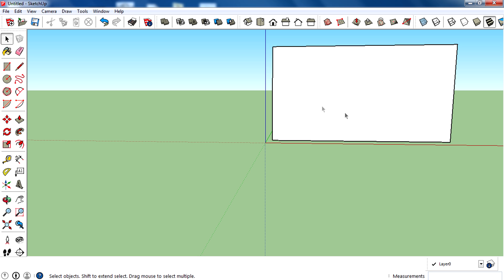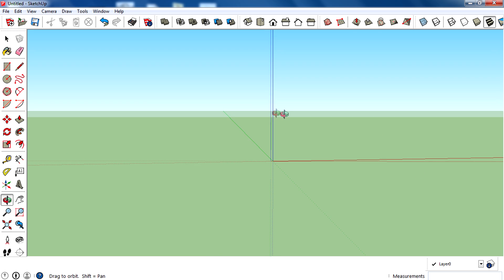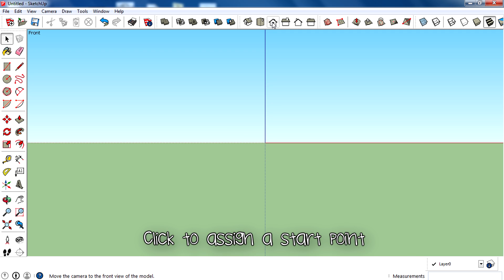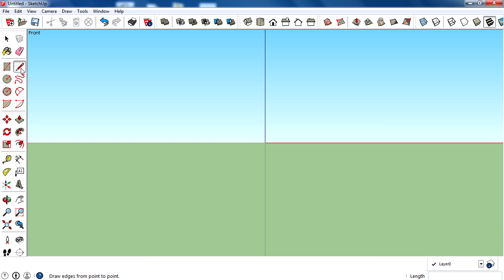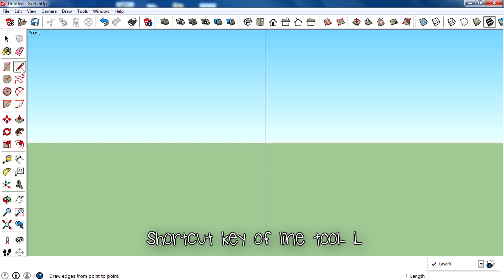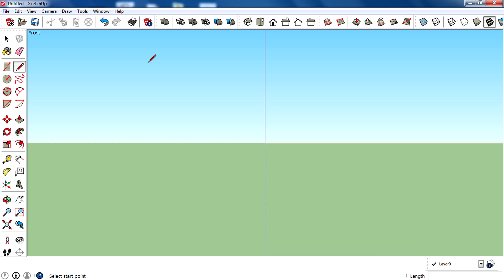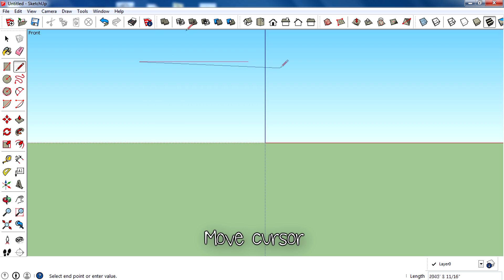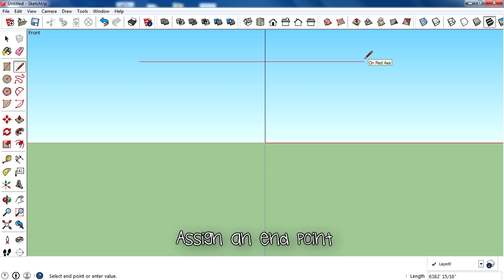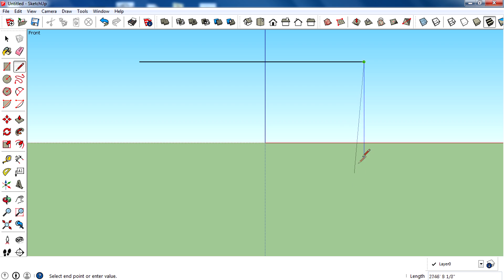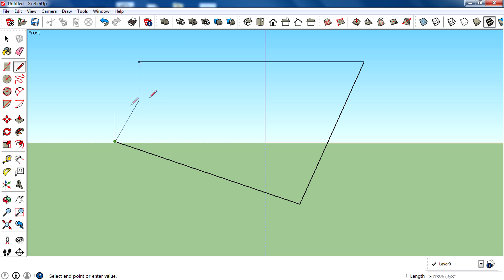To use the line tool, go to a proper view, then select the line tool from the toolbar or press L on your keyboard — that's the shortcut key. Then left-click on the canvas to assign a starting point, move the cursor, and click again to assign an endpoint. That creates a line. You can create multiple lines by clicking anywhere on the canvas.